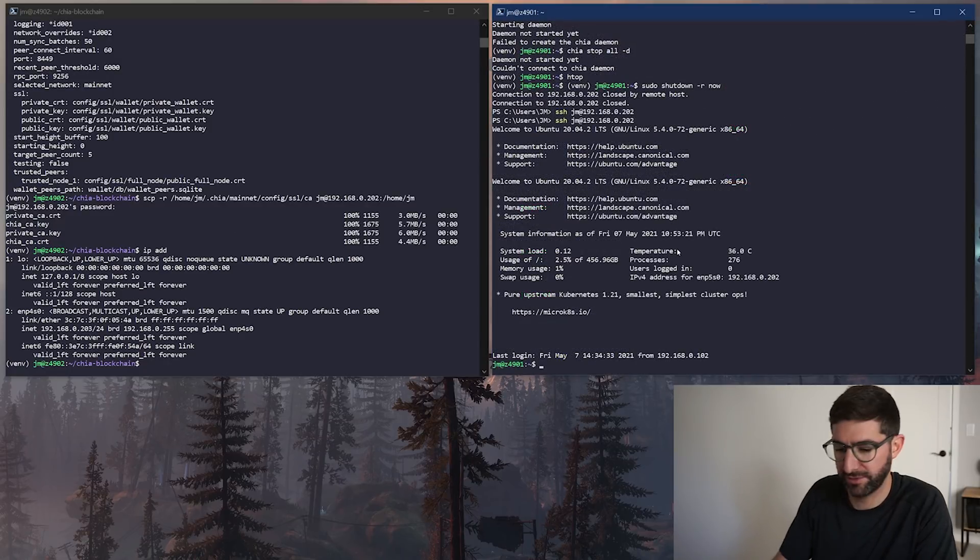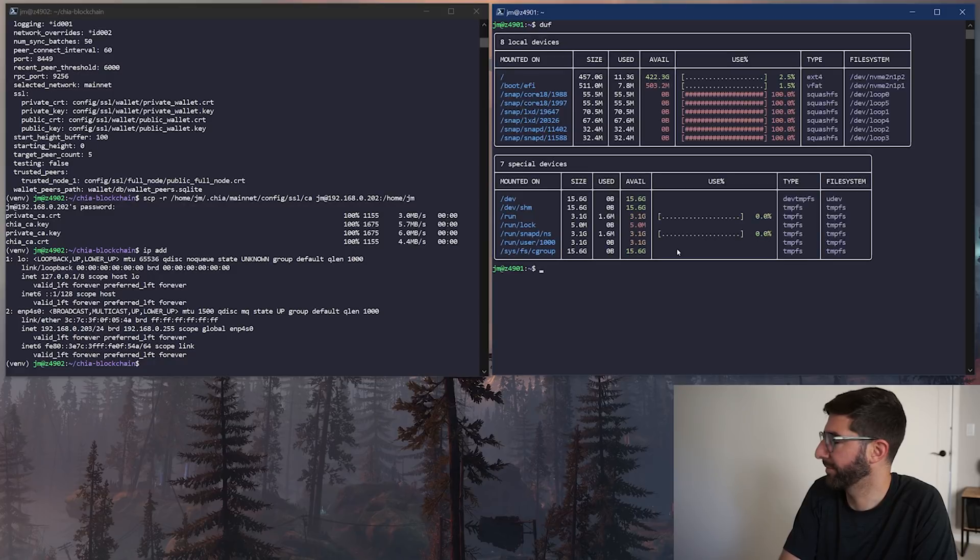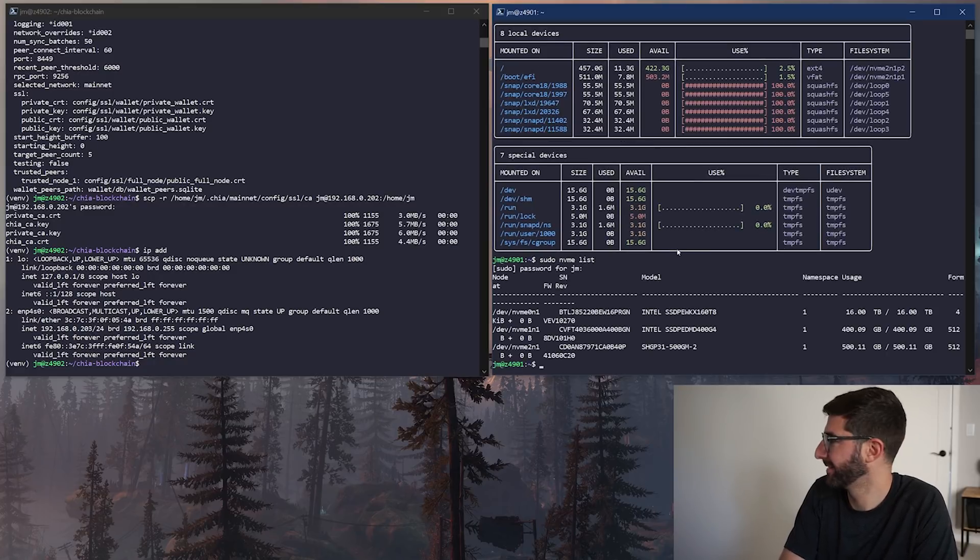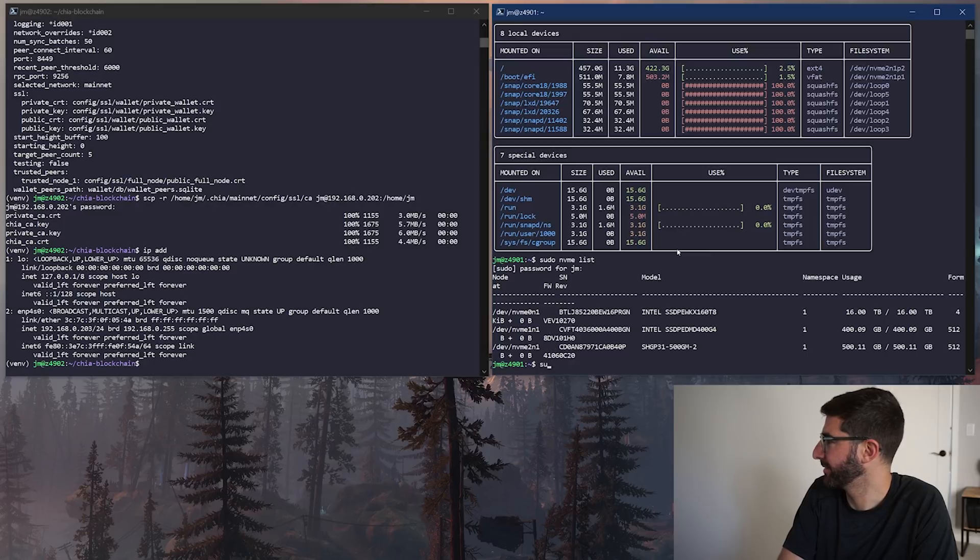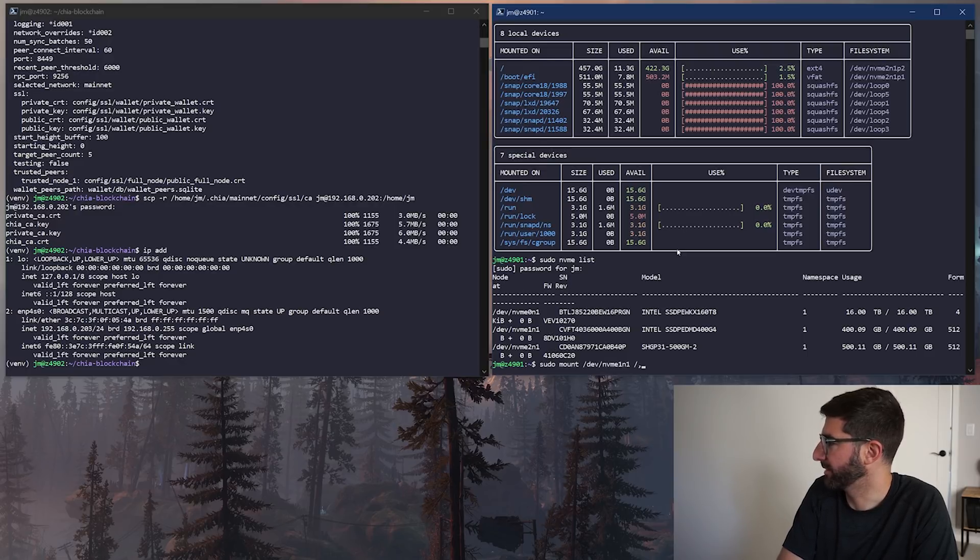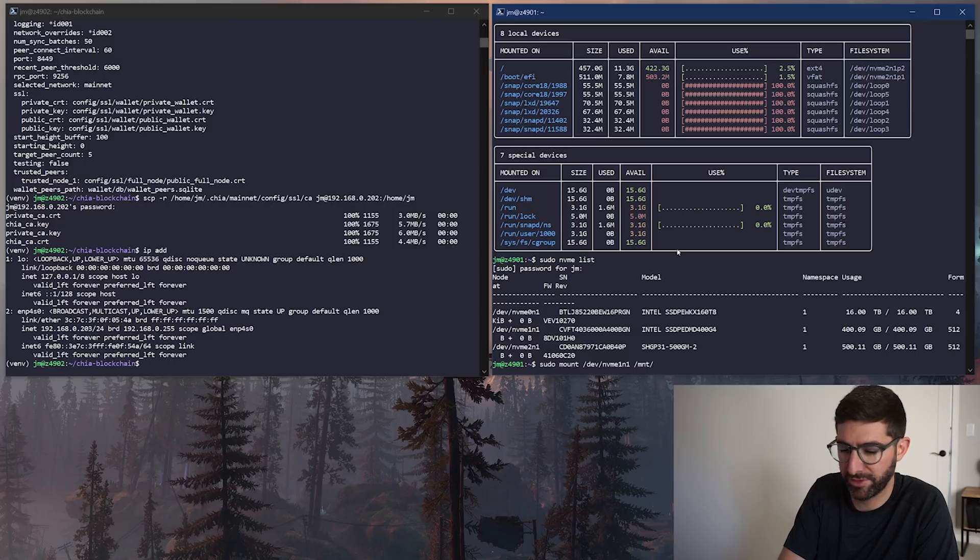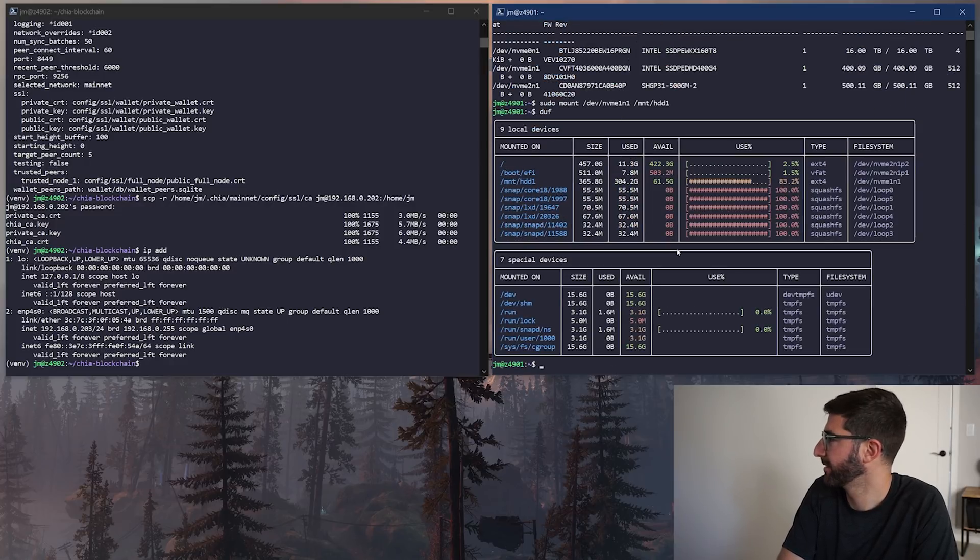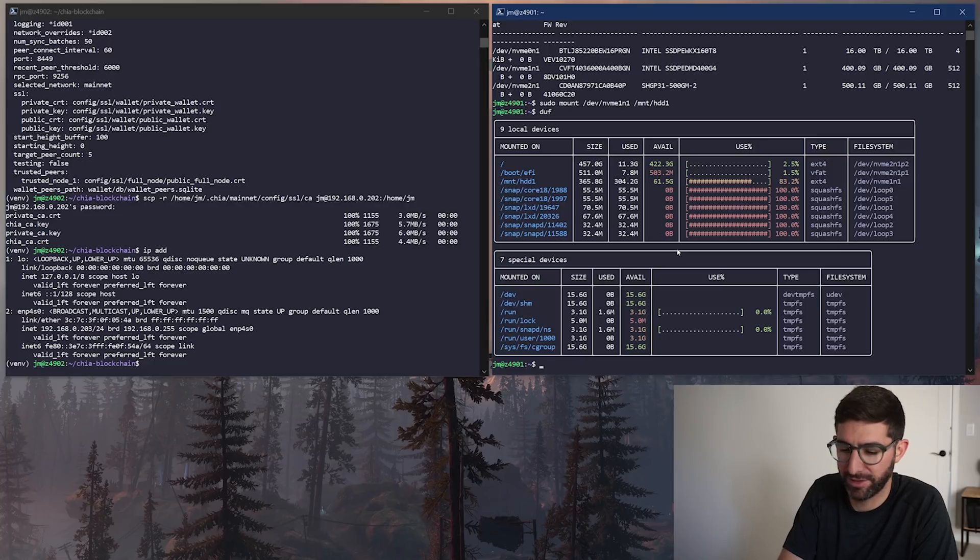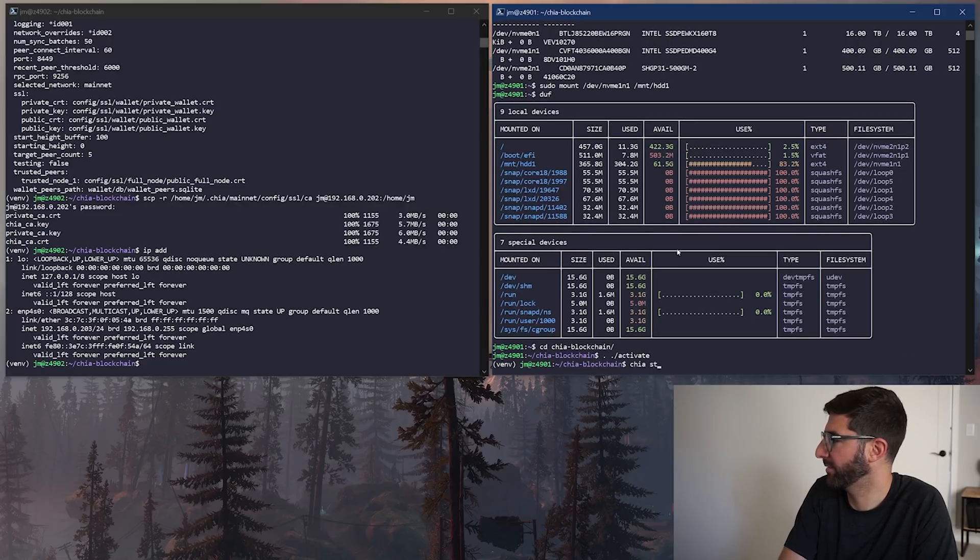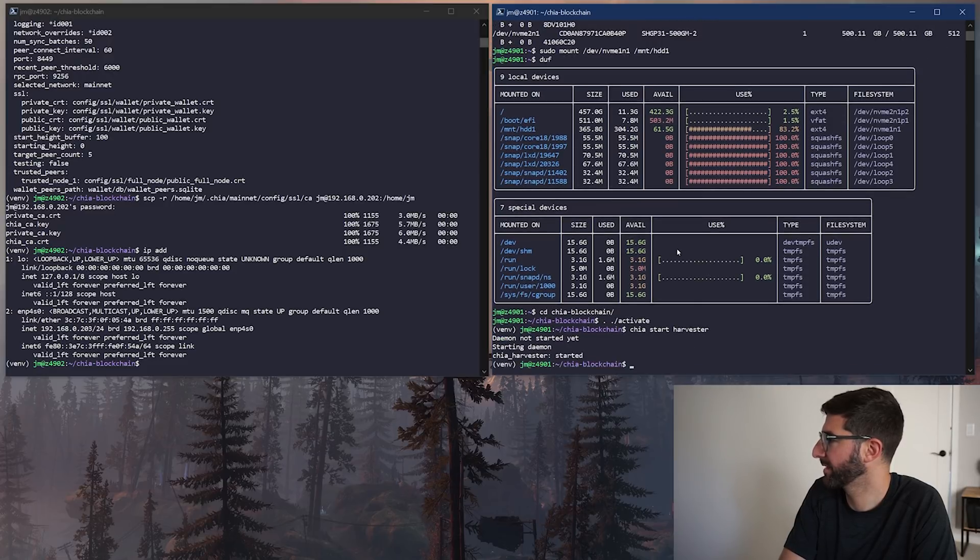Okay. This whole guy's back. Better map that drive again. This is not an HDB, but I just called it HDB1 because I was lazy. So this got three plots on it. We're going to go to the Chia blockchain folder and activate, and we're going to start the harvester. Yay. That's it.